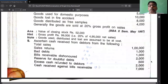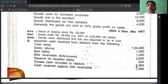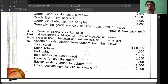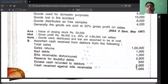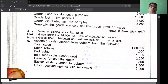Reserve for doubtful debt - remember this important point. Reserve for doubtful debt is not relating to debtors account. Reserve for doubtful debt is created out of profit - it is created out of P&L account at the end of the year. Therefore it is not related to debtors account. You don't enter this item.